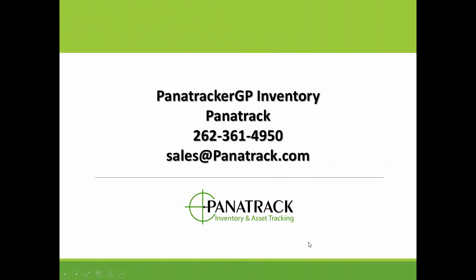For more information on this or any of our other PanaTracker GP inventory features and modules, please contact us.